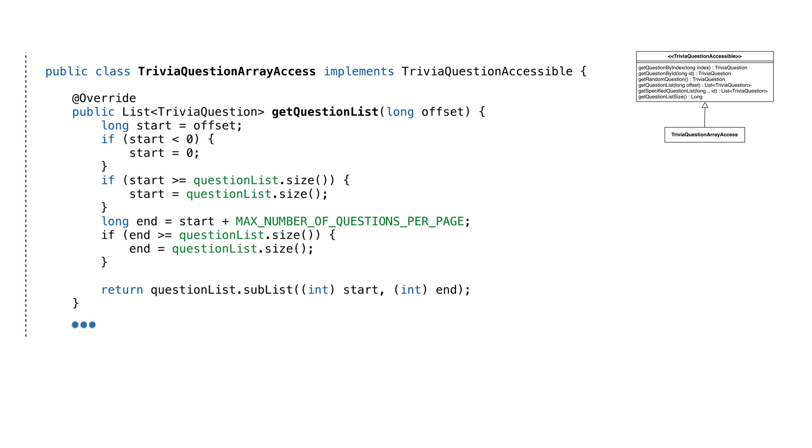If we need to get a list of questions, we have the GetQuestionList. This method will only return a list of 10 questions max. The reason is, if someone calls our microservice and asks for all of the questions, that could tie up our service for a long time while it prepares a response. It's better to return a few quickly and then let them ask for the next set. We'll do this by offering an offset as a parameter. If we pass 0, we'll get the first 10 questions. If we pass 11, we'll get the next 10 questions starting at index 11.